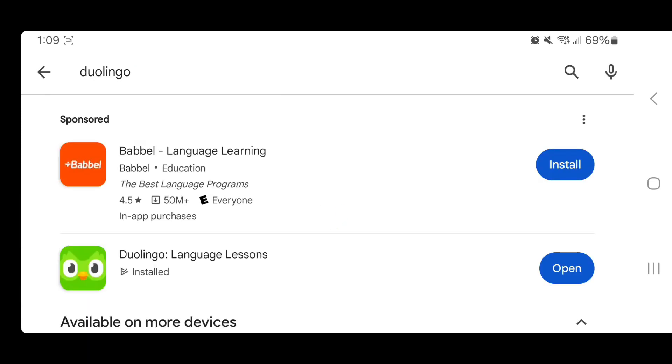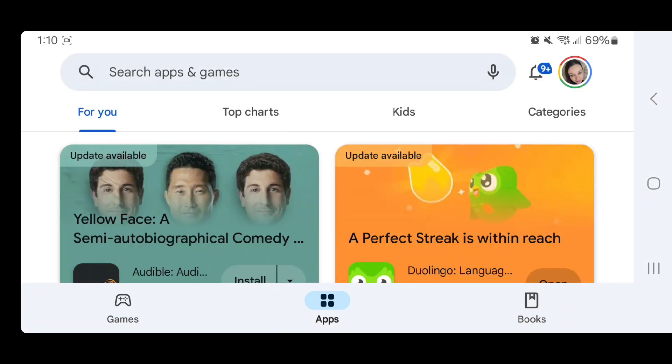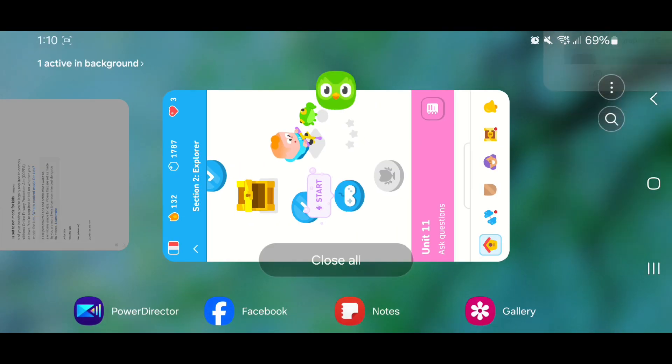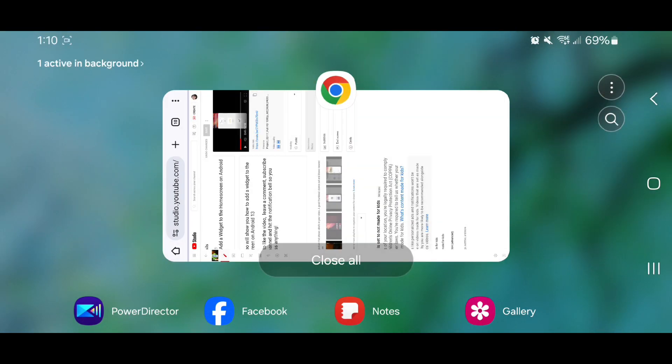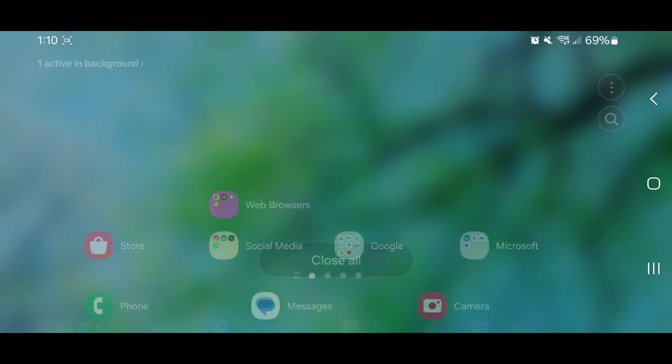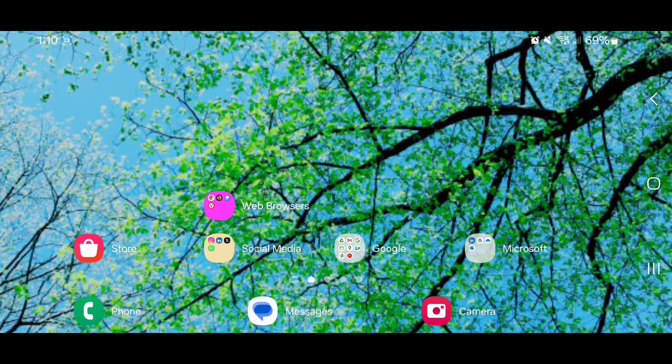As you can see, mine says open, that's because I already have the app installed on my phone. That's the main reason I want to show you guys this on the computer, so that I can actually go through the setup of the app. Now I'm going to head over to my computer and show you guys the app on my computer and how to set it up.